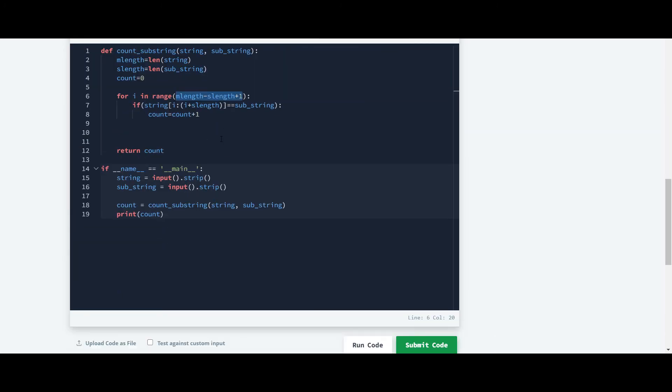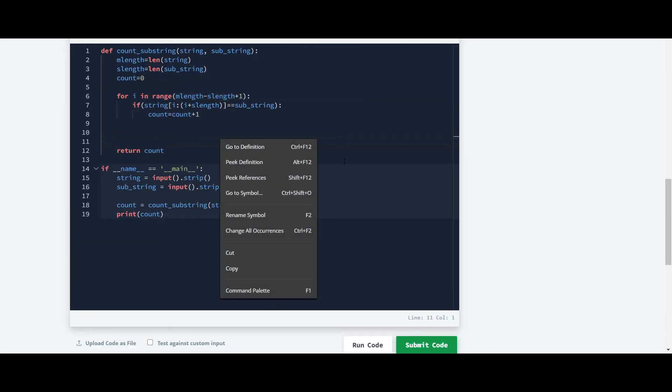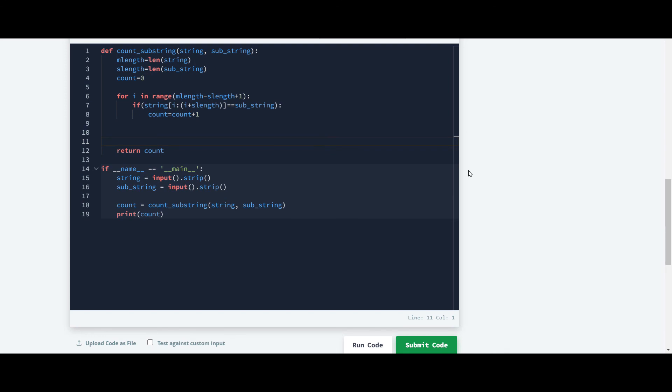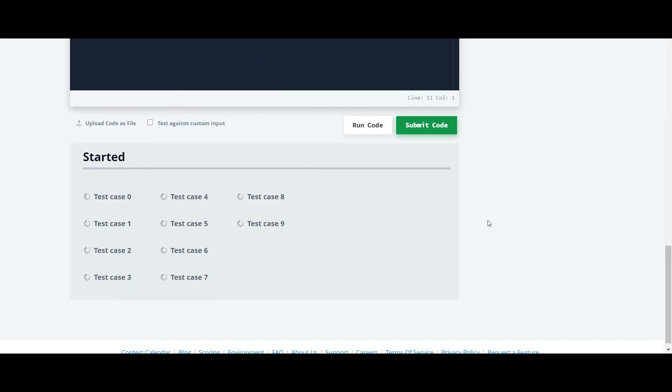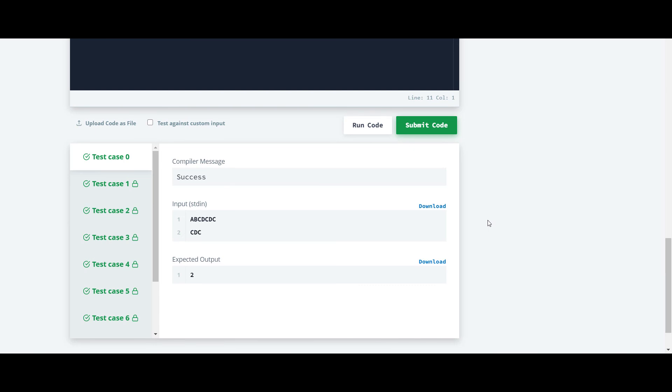Now we will run this code and we will check it. It is working guys.